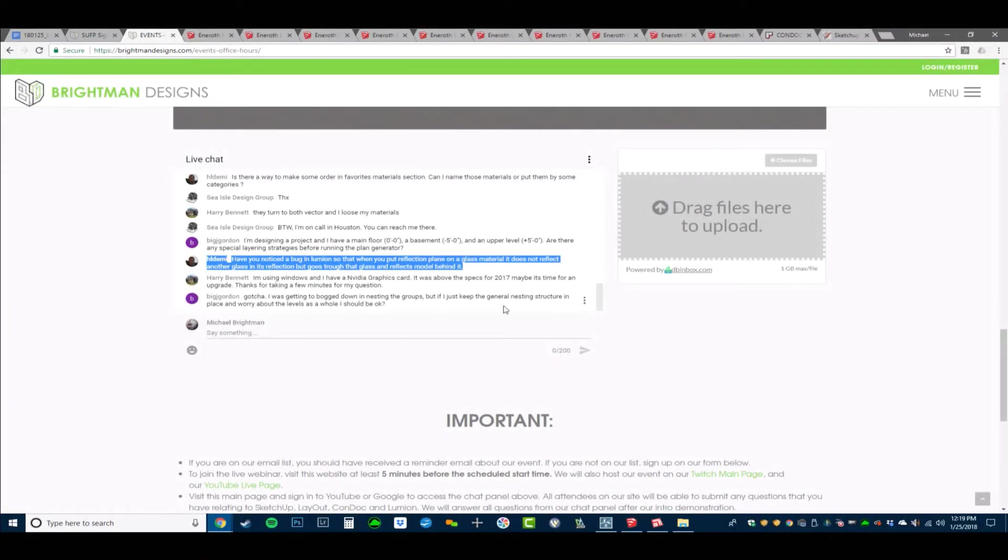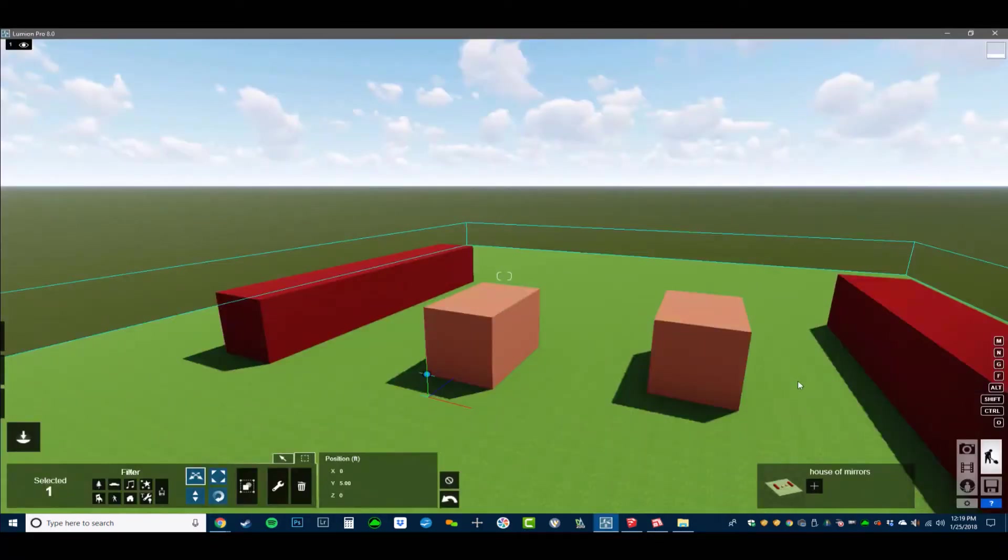When you put a reflection plane on a glass material, it does not reflect another glass in its reflection but goes through that glass and reflects the model behind it.